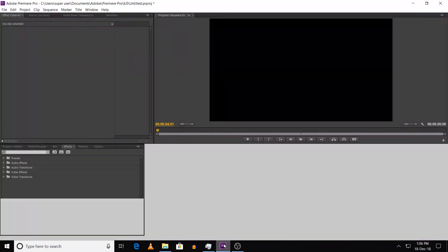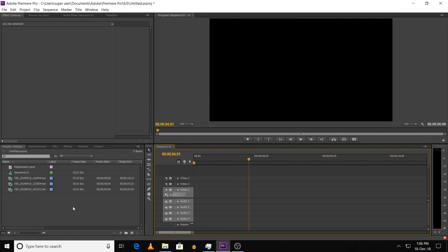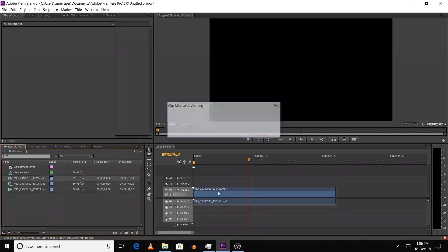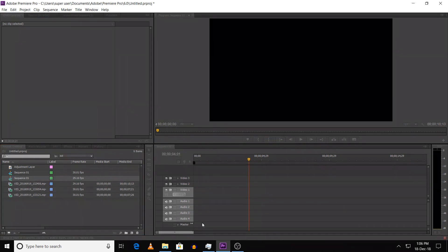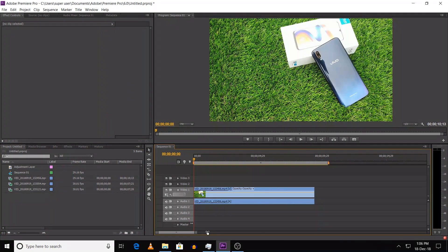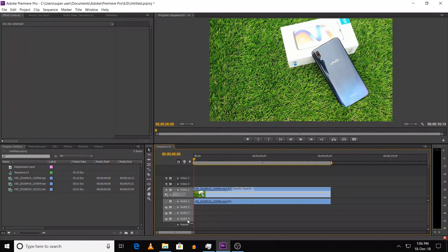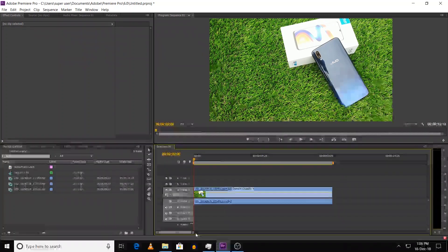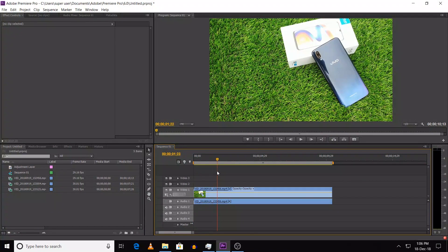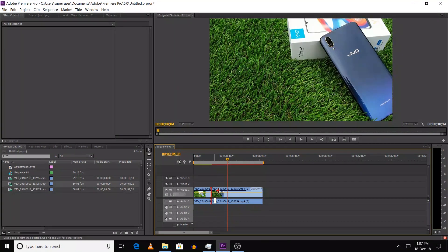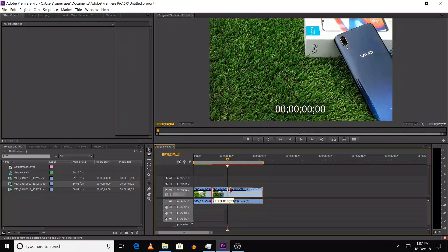First, we will open Adobe Premiere Pro. We will edit the videos and add the same videos. We will see those videos in small details. I am using this video, and we are already working with a mobile video. We will edit this video. Click the transition between the two videos. We will see the second video from the back.